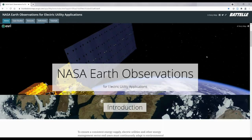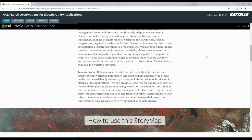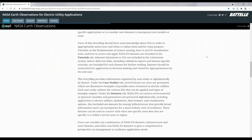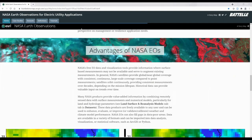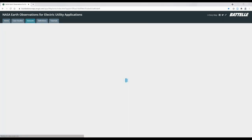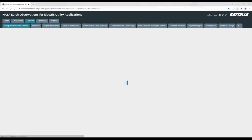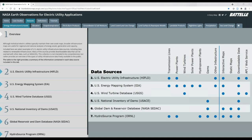This is the story map homepage, which provides a brief introduction of the tool, how to use it, and other information about NASA Earth observations. At the top, you can see tabs for case studies, datasets, definitions, and tutorials. In the datasets tab, datasets and data products are categorized by parameters. Each parameter tab begins with an overview table showing the included data sources and the type of data they contain. We start with energy infrastructure and assets—while most of these sources are not NASA, they provide a starting point for considering infrastructure and asset data as part of the greater perspective when using Earth observation data.